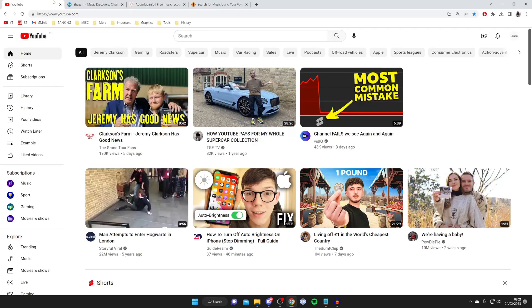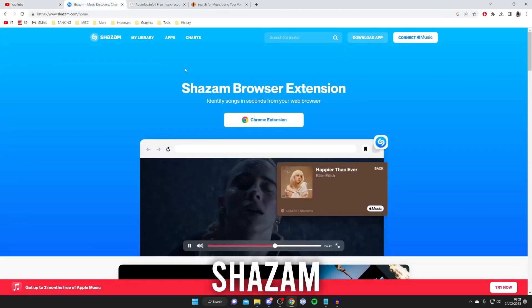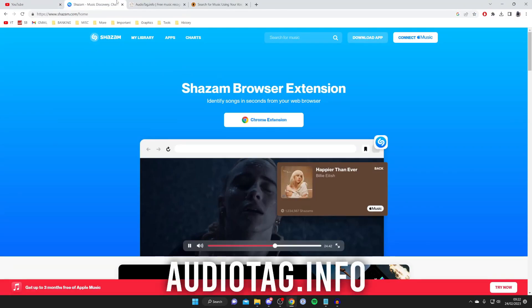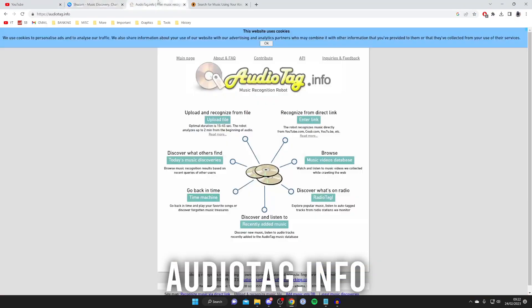For this next method, you can use some tools and websites to identify song names and the music used in videos. One you could use is called Shazam. You can get this as a browser extension, and it's also an app on your phone. All you need to do is tap the button on the app, play the song, and it will try to detect it.